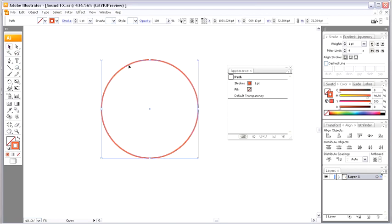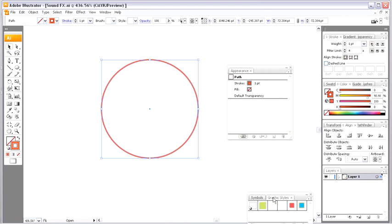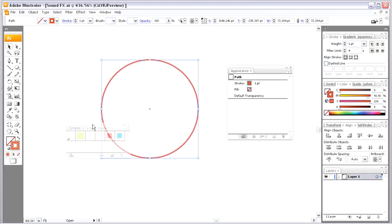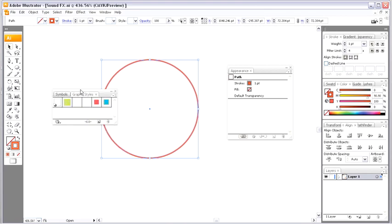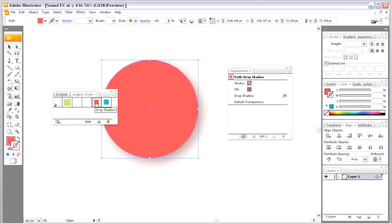And you're going to need your graphic styles palette, which you might have over on the right, or you might have to go to your window and then look for graphic styles. I'll pull mine up towards my artwork here, and I have some pre-created preset live effects. All I have to do is make sure that my object is selected and start clicking away here.